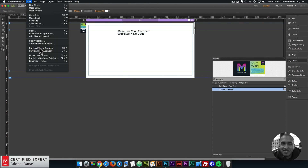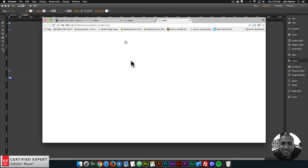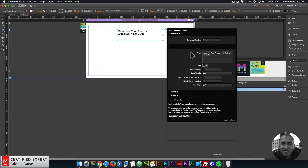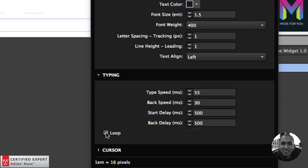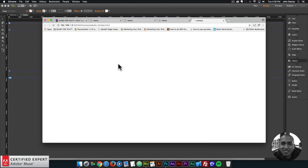If I preview in the browser, we can see the cursor is an at symbol and the text is typing really slowly. Let me go back into the widget options, back into the typing section, and make everything a bit faster. So we have 55 milliseconds for the typing speed, 30 milliseconds for the back speed, 500 milliseconds for the start delay, and 500 milliseconds for the back delay. If you didn't want the typing to loop or delete and start over, you simply uncheck the looping option. I'll uncheck loop and preview in the browser — it'll just type once and stop, and will not delete and start over.